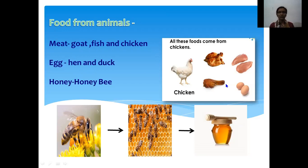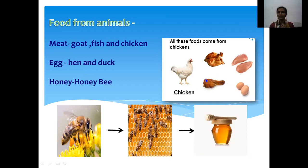So students, we have discussed two sources of food: the first is the plant source and the second is the animal source. Both sources provide us with the food we eat. Please revise both sources.